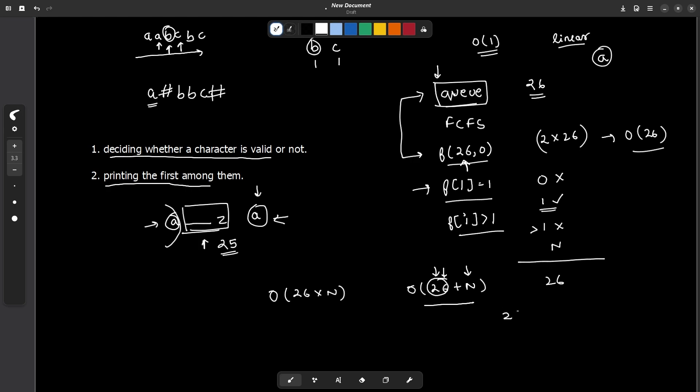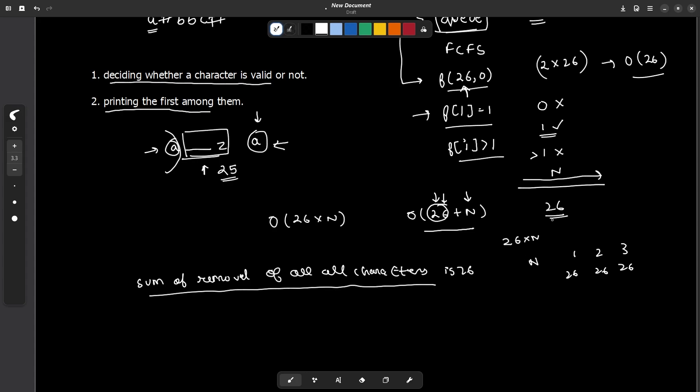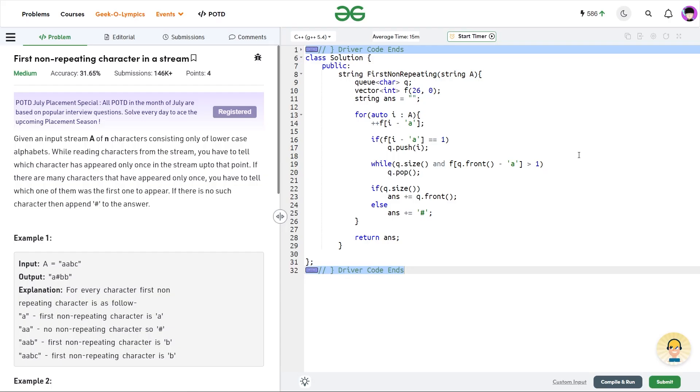When it is 26 into n, for each character we are removing 26 characters. For second place we are removing 26 characters. For third place we are removing 26 characters. In such a case it is n into 26. But you are observing here, we are removing each character only once through the course of the entire string. When we traverse through the whole string, we are removing each character at most once from the queue. So we see that the sum of removals over all characters is 26. So this is our reasoning why it should be n plus 26. Because the only linear operation is removal of the invalid elements and each character will be only removed once from the entire queue.